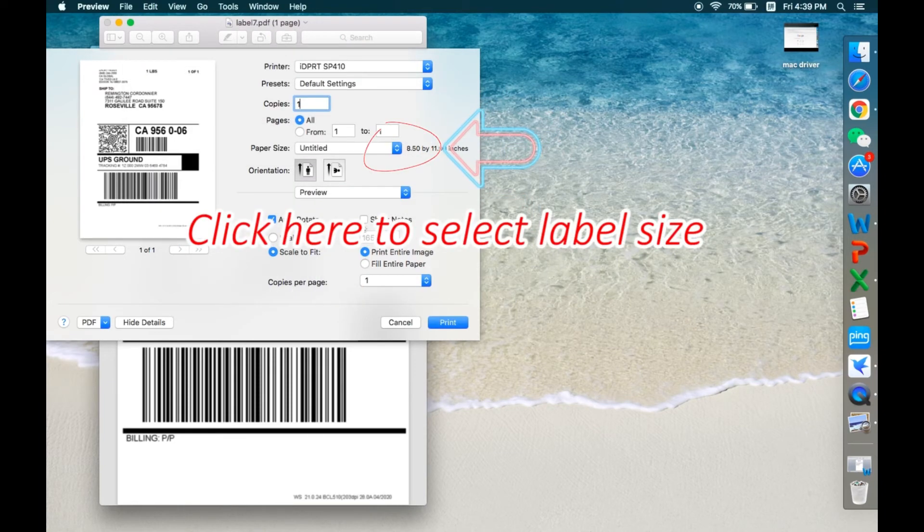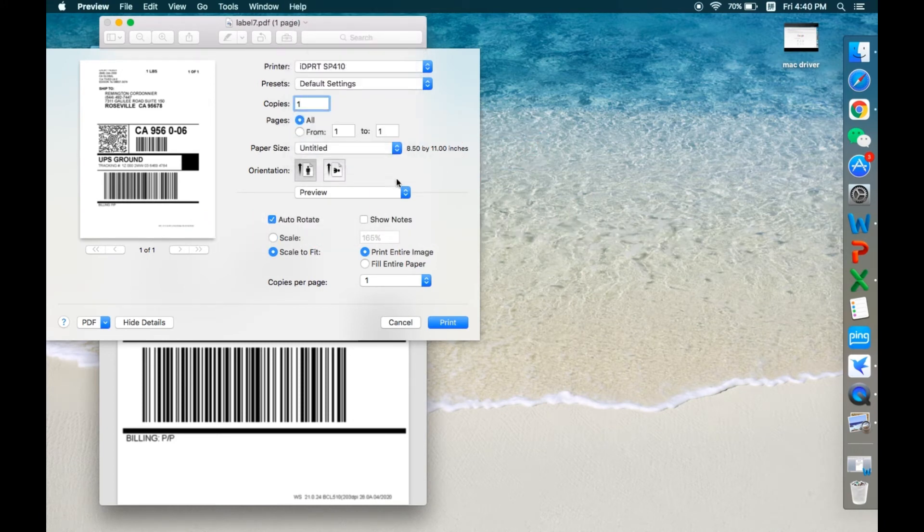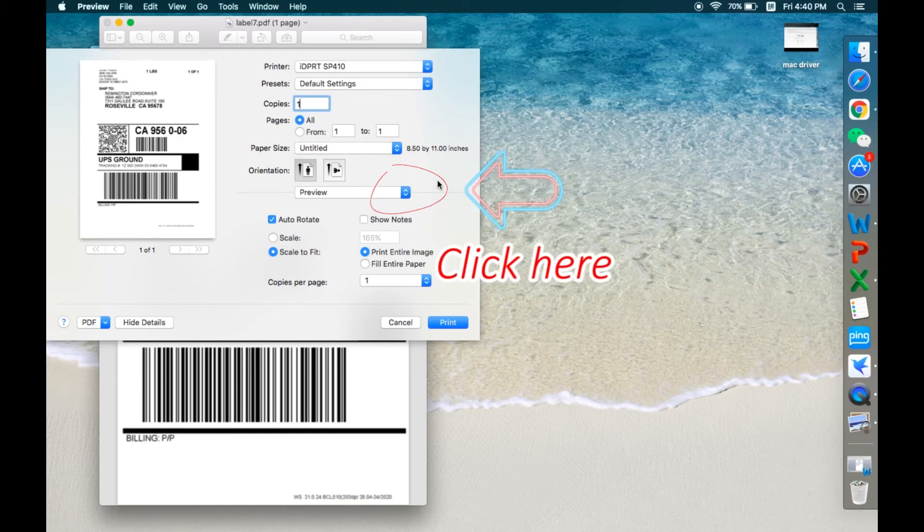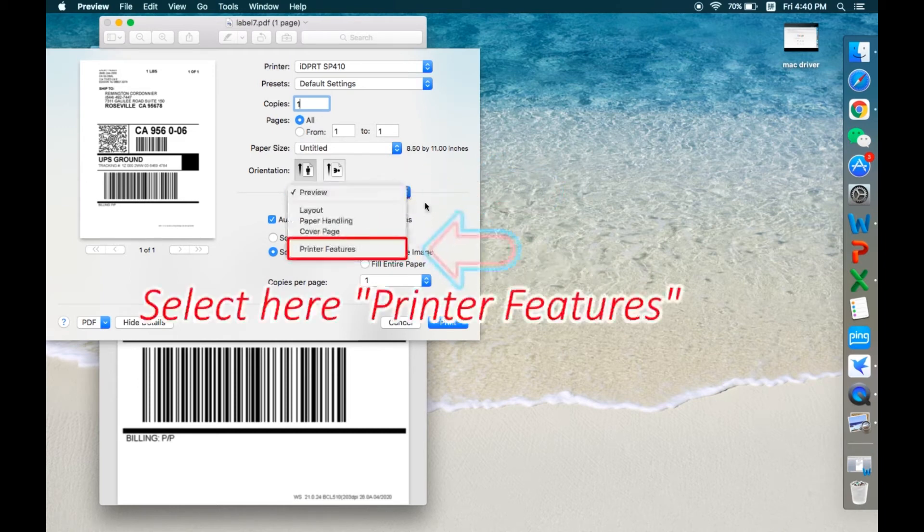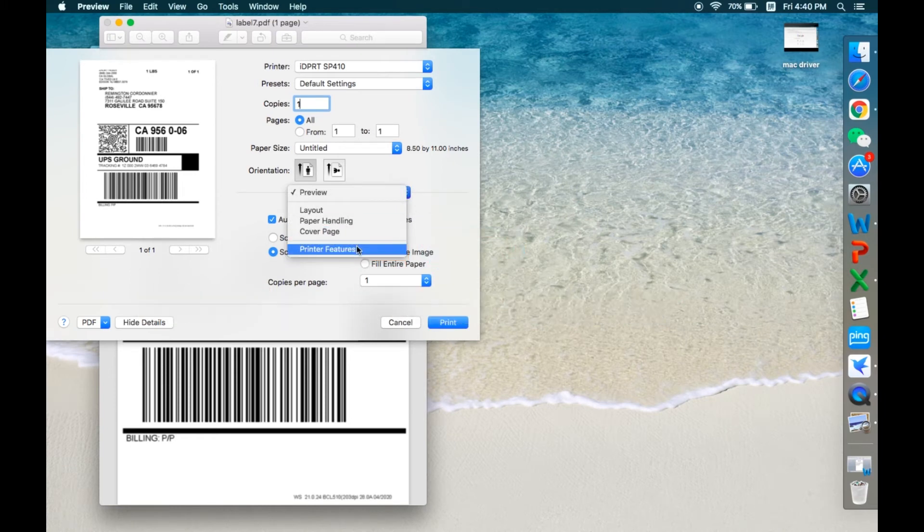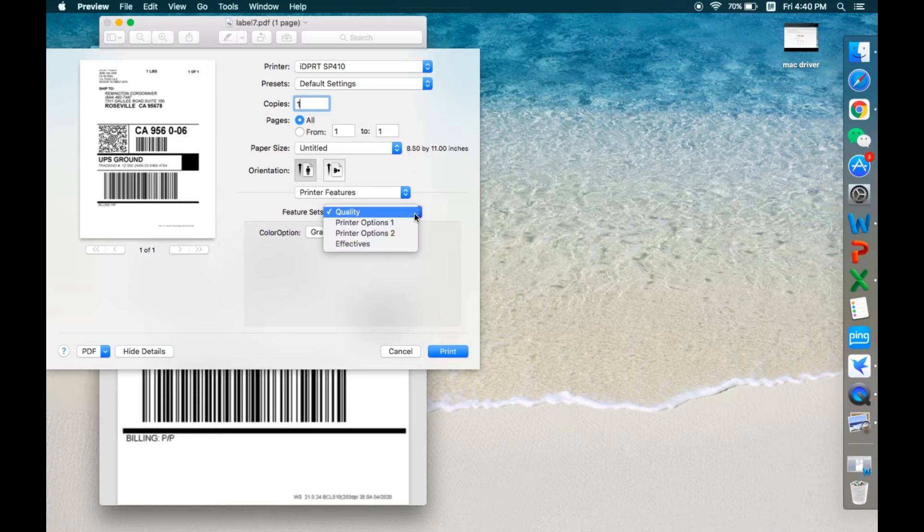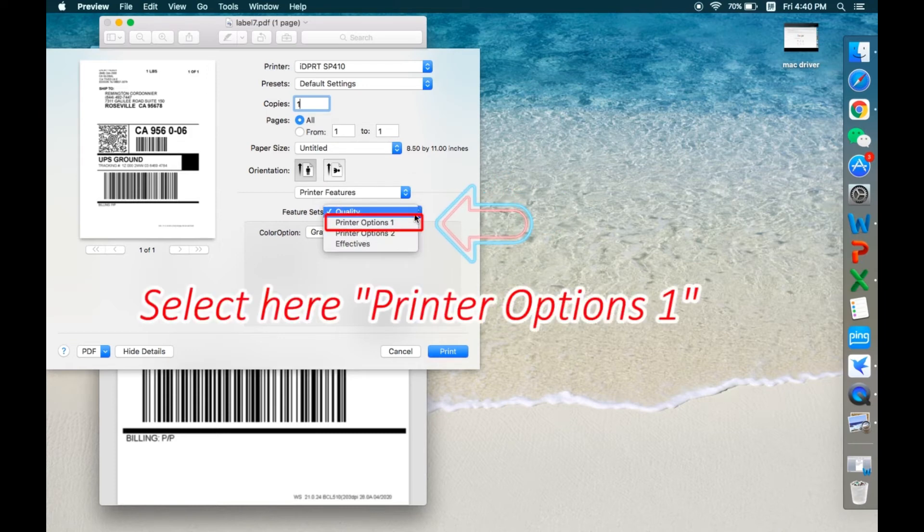Click here to select label size. Click here. Select here Printer Features. Click here. Select here Printer Options 1.